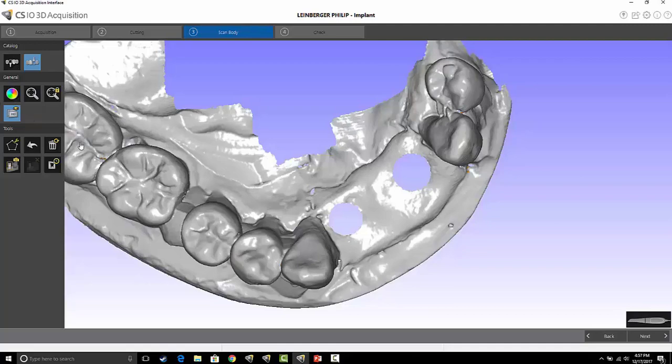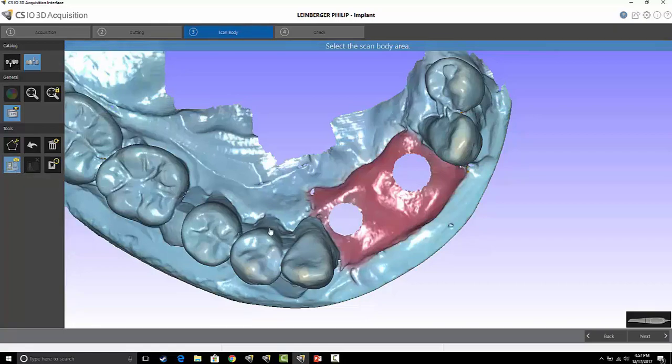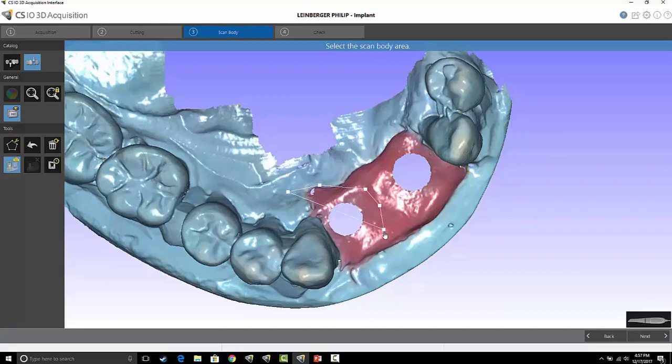Down here's my scan body area selection. When I highlight this, I can actually create an area on my scan model here, and that's going to isolate where I can scan and turn blue the rest of the scan.